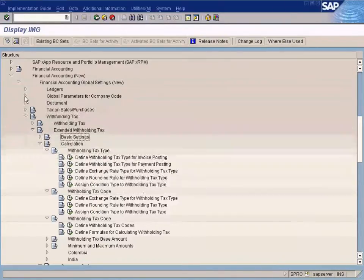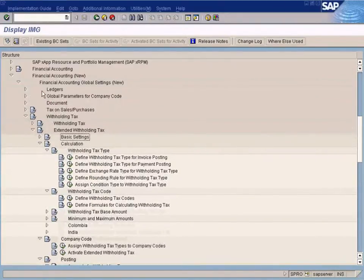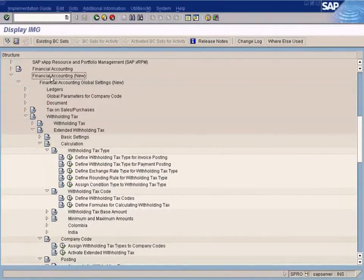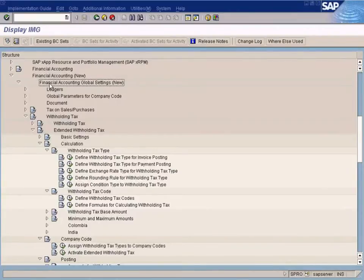Firstly, you will come to Financial Accounting New, Financial Accounting Global Settings New, Withholding tax.